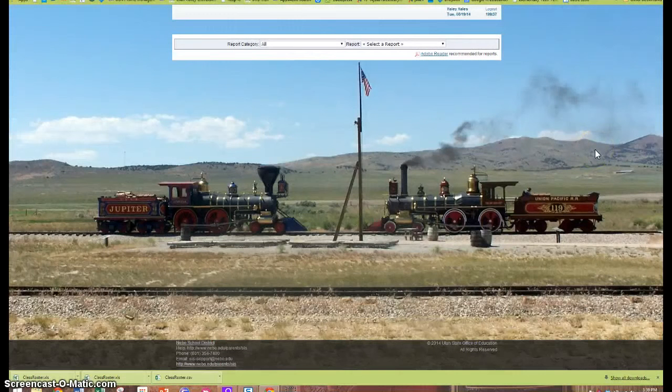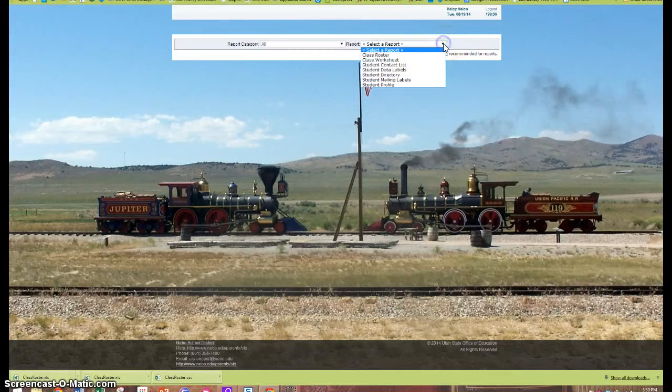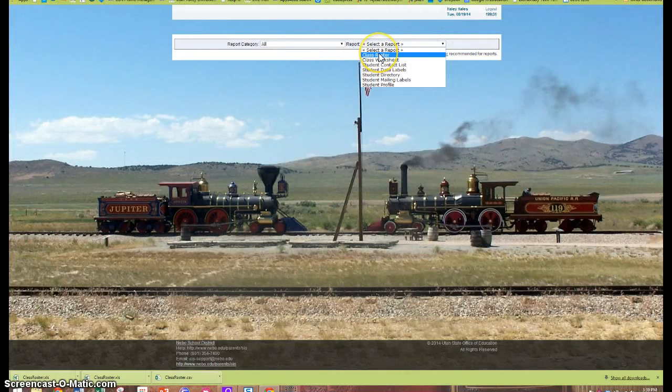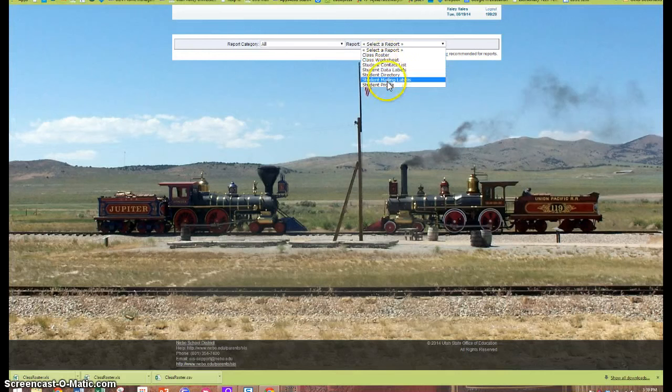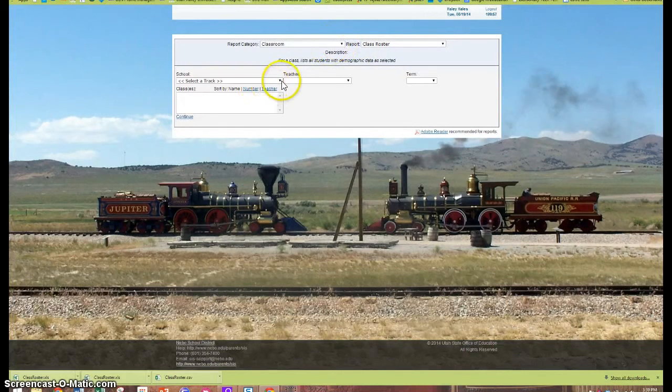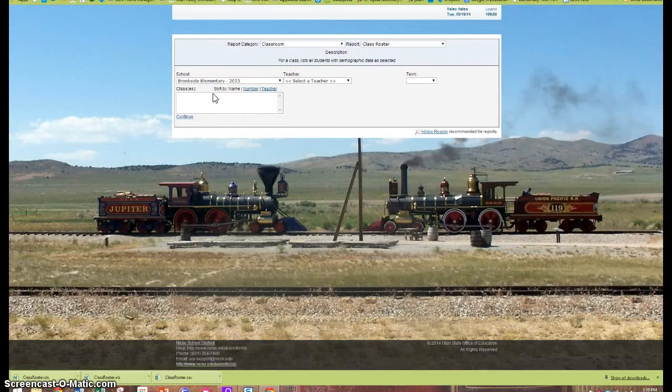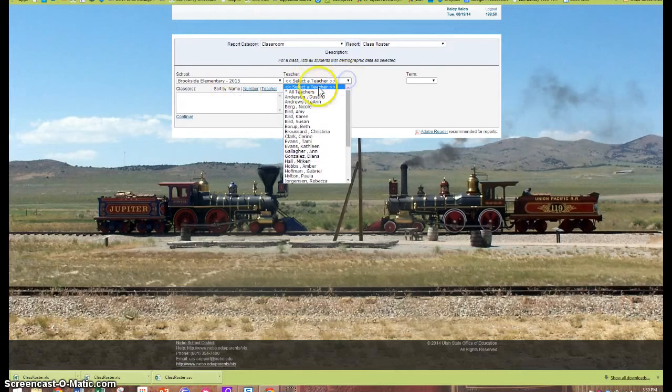Now I will select the report that I want to generate. I'm going to select class roster. Notice that I have other options and I'll let you explore those on your own. And I'm going to select the school where I want to pull the roster from and then select the teacher.